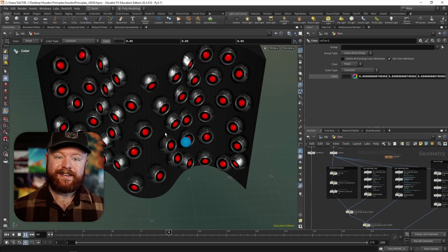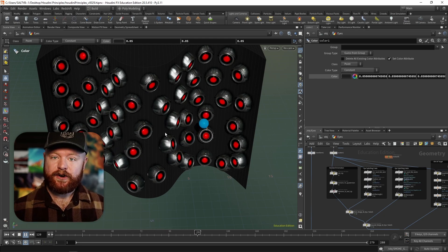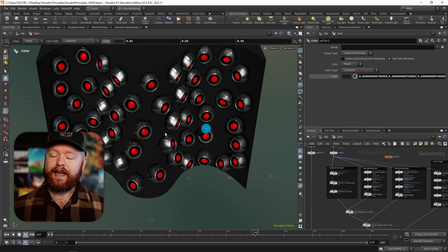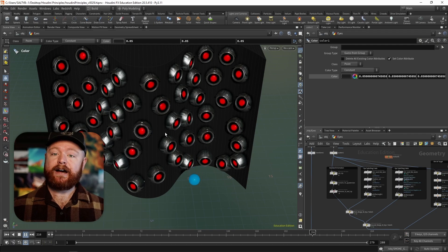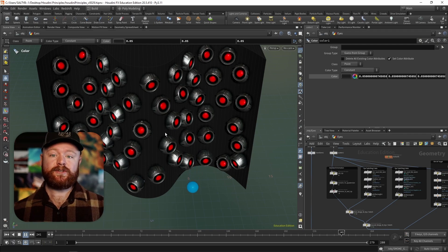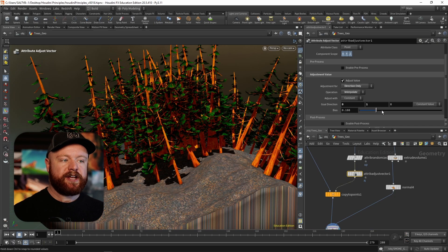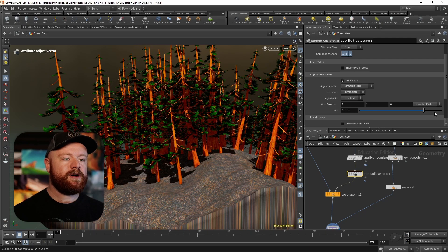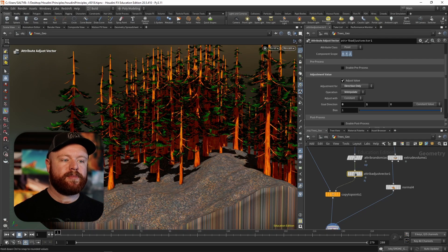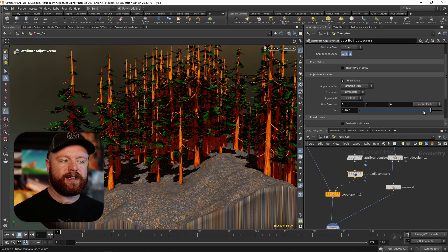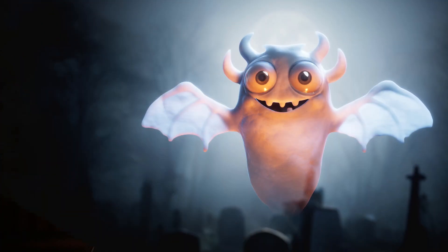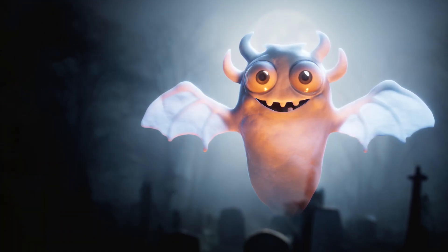So if you're someone who's struggling to understand Houdini on a fundamental level, and you want that freedom to work on your own and to troubleshoot your own issues with a deeper understanding of how CGI and Houdini works, then Houdini Principles is for you. Thanks for watching, and I'll see you in the course.